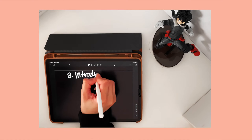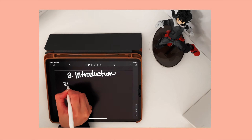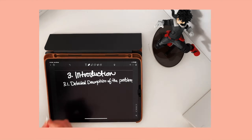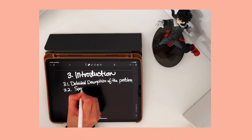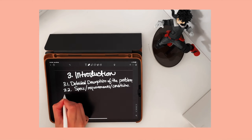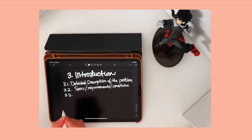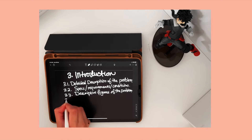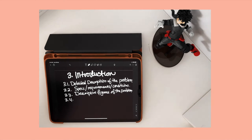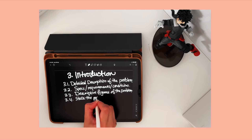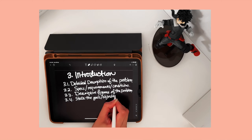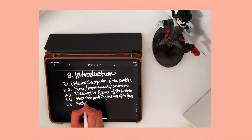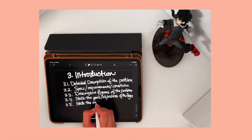The introduction section should contain a detailed description of the problem, the specifications, requirements, conditions and limitations, in addition to some descriptive figures and diagrams of the problem. It should also state the goals or objectives of the project and their significance, in addition to the expected outcomes.